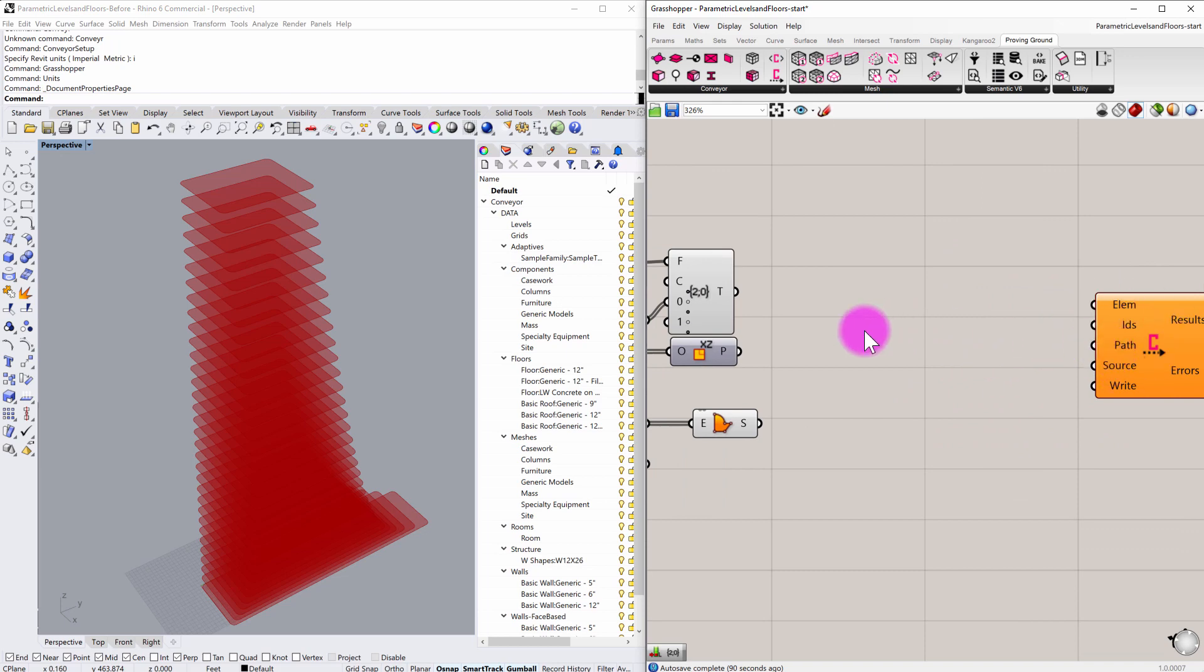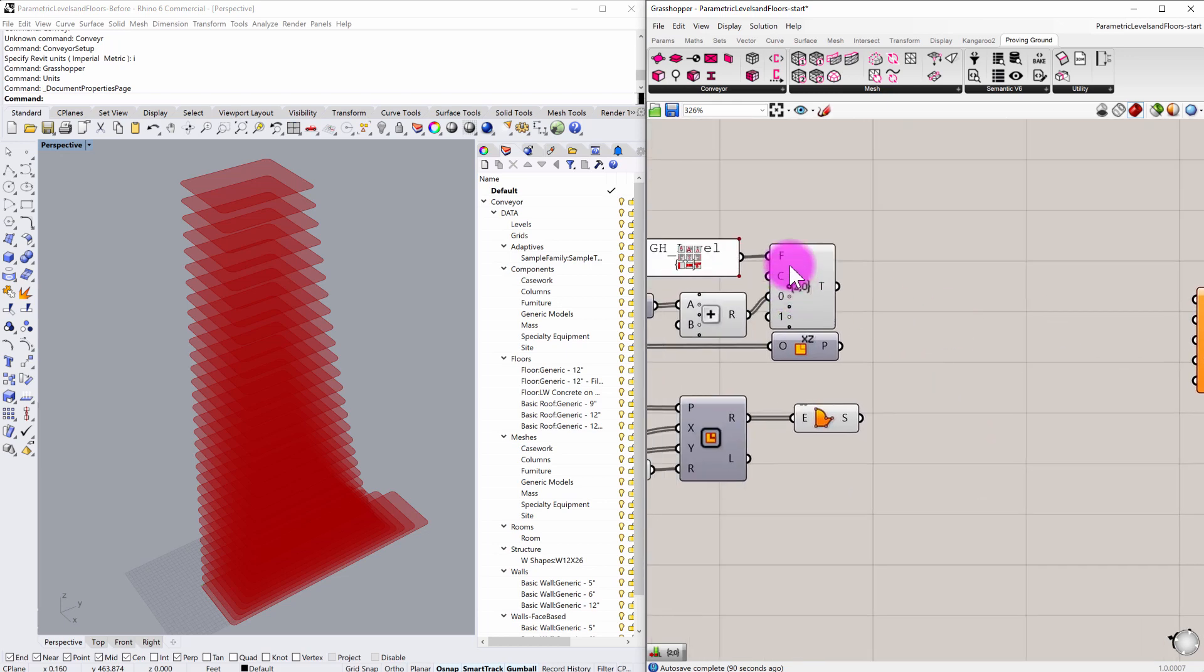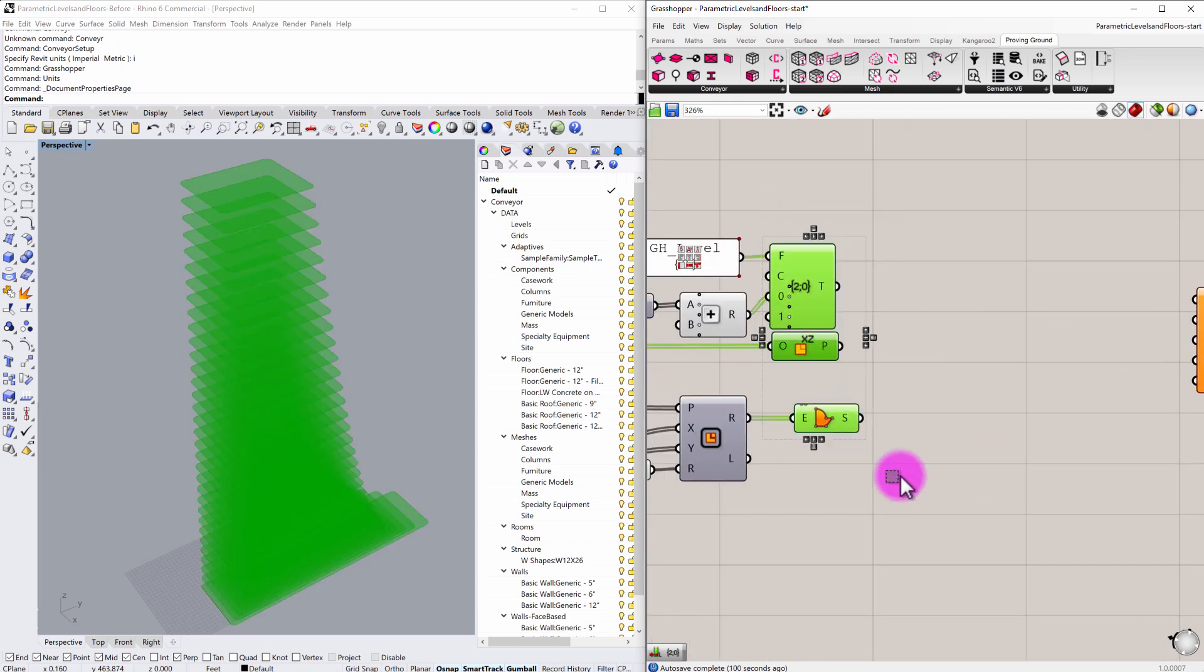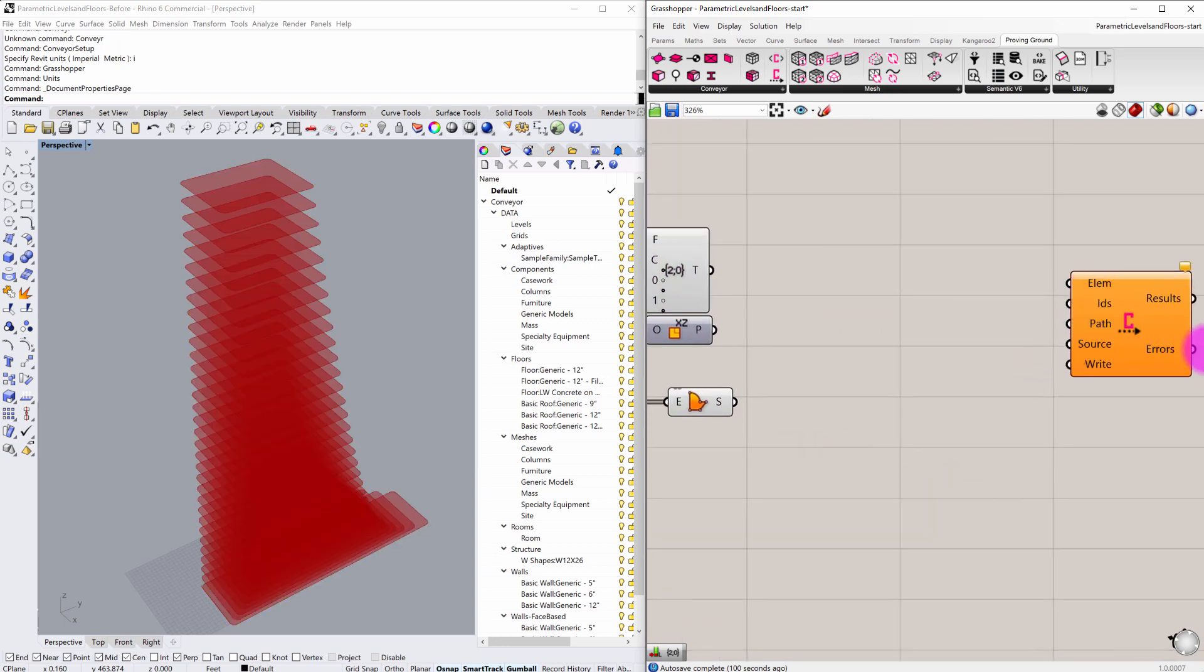So I'm going to start from my geometry outputs here from my Grasshopper definition and work my way towards writing that file.